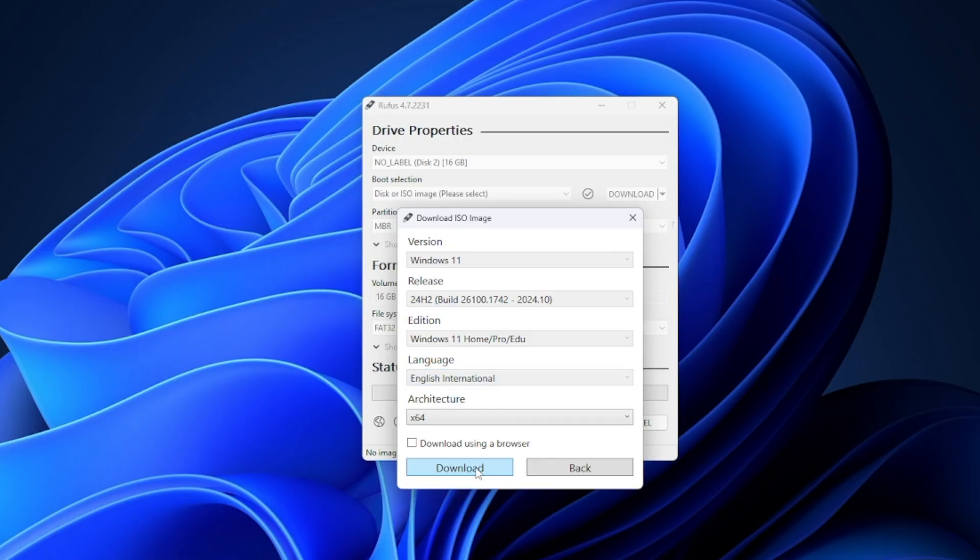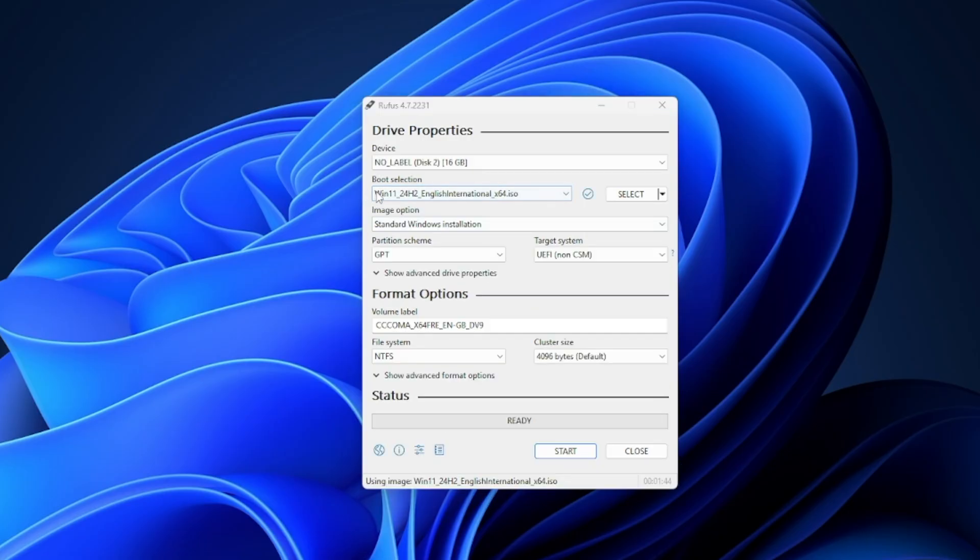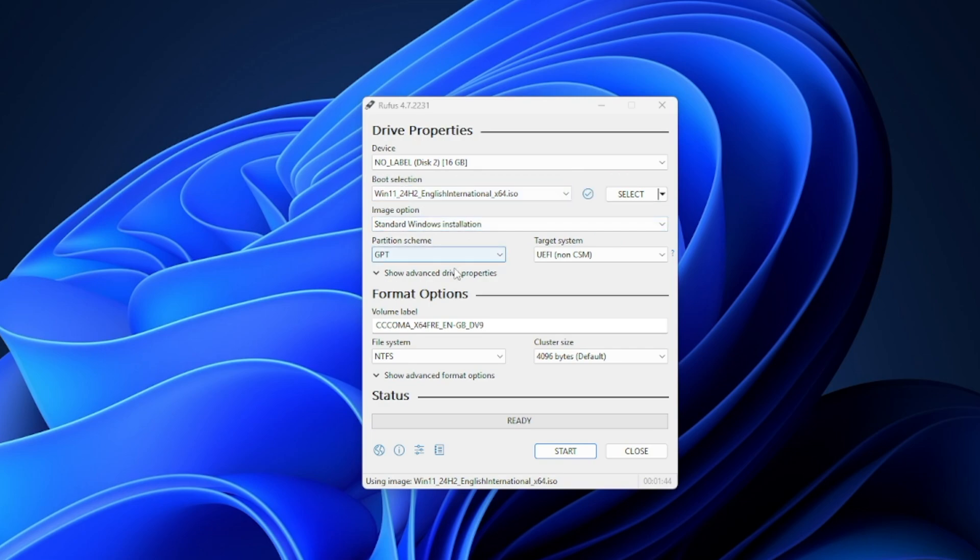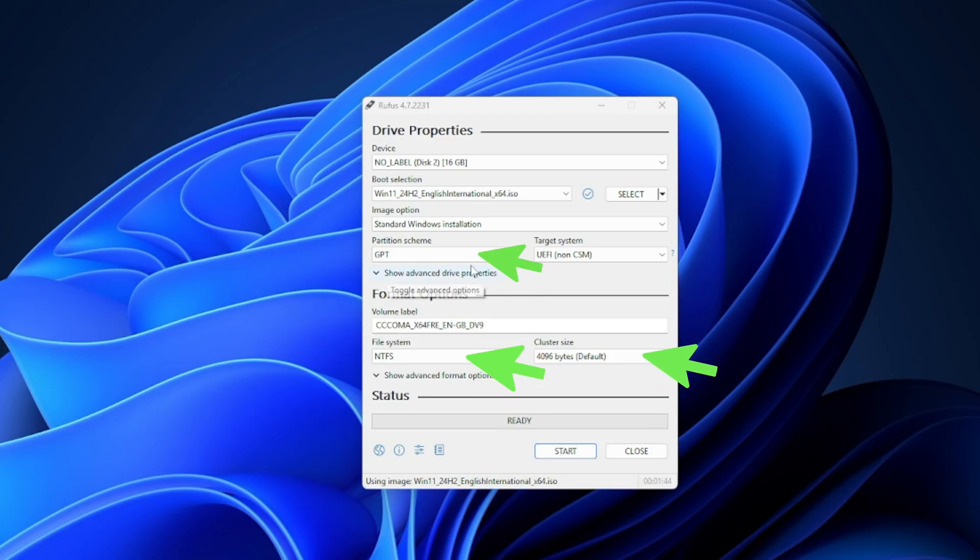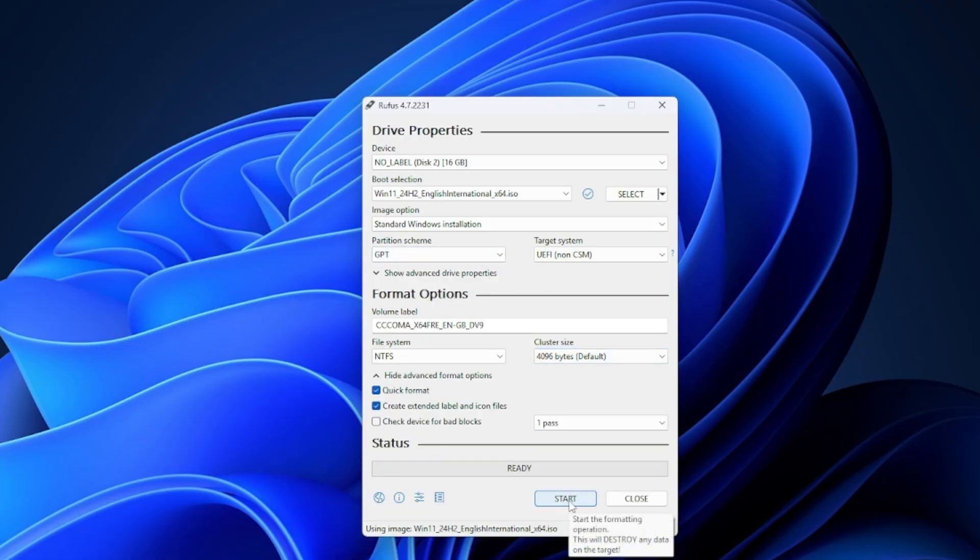After doing so, Rufus will download the ISO to your computer and automatically populate the ISO under the boot selection right here. You'll also note that all of the other options for partition scheme, file system, cluster size have been populated to accommodate the Windows ISO we're using. So let's click start and let it rip.